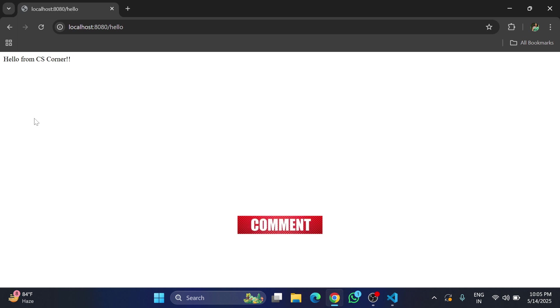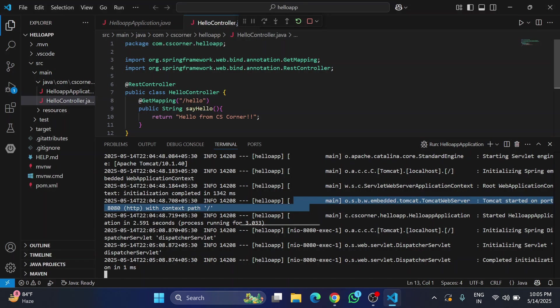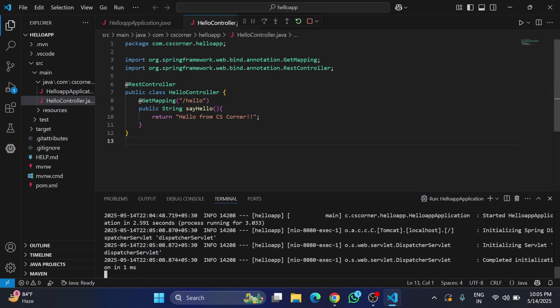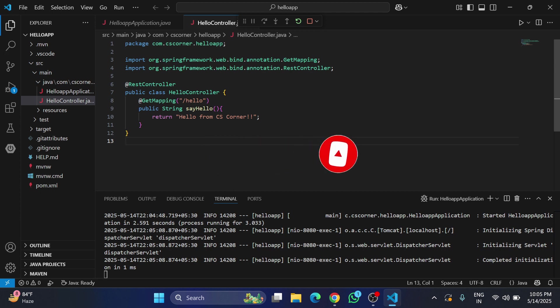I hope by following my video you are able to run your first Spring Boot project in VS Code. If my video has really helped you, don't forget to hit the like button. If you have any query, you can put it in the comment box or send me on my IG. I will surely reply to your queries. If you really like my video, do share with your friends so they can also be benefited.